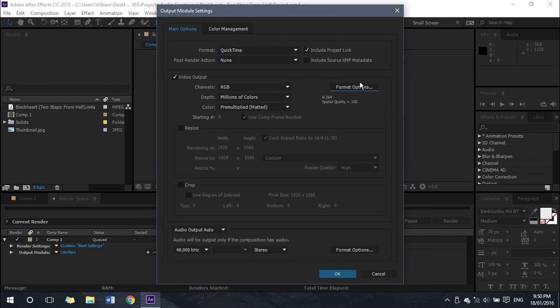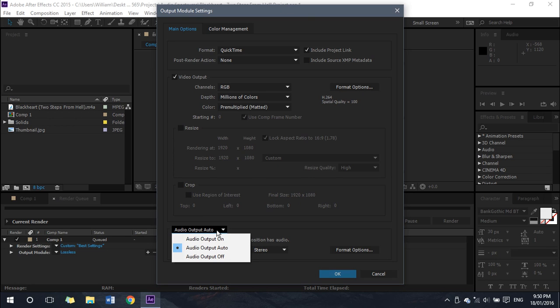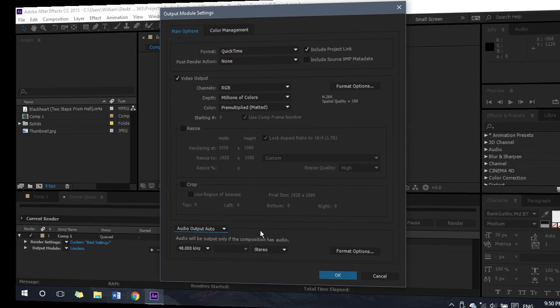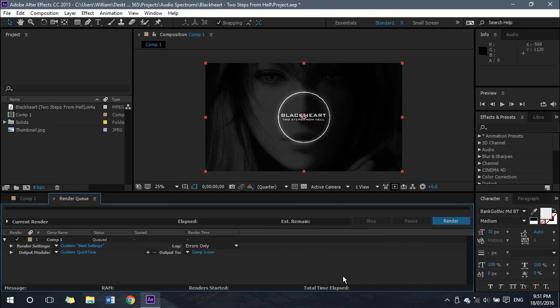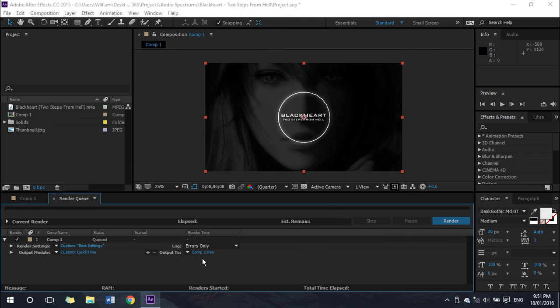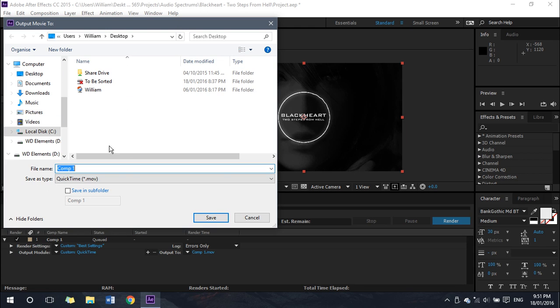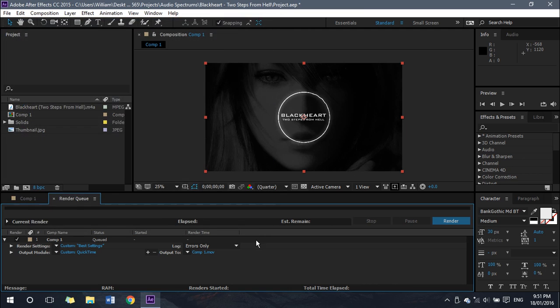Then down here for Audio Output, if your composition has audio, make sure to either select Audio Output On or Audio Output Auto, and 48,000 kilohertz is fine. You can hit OK, that's all set. Set your output—so for me I usually just use the desktop, call it something like Comp 1 Composition.